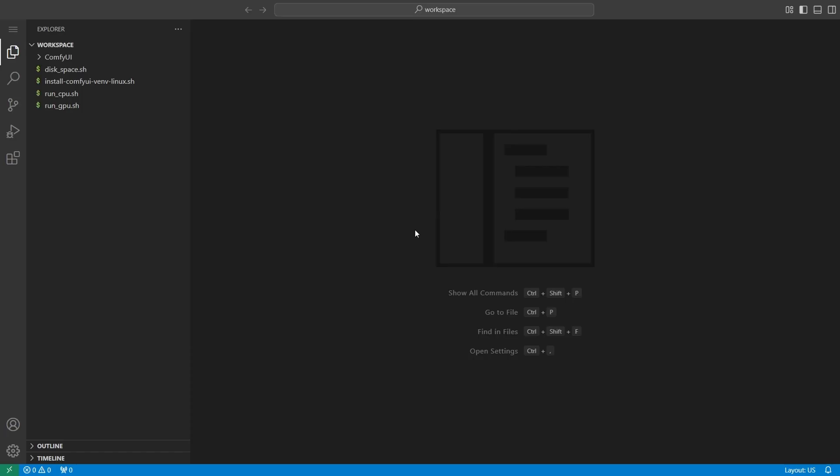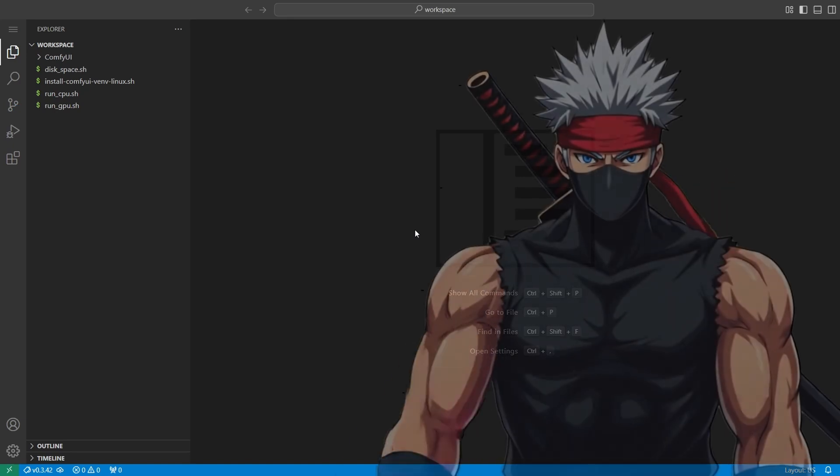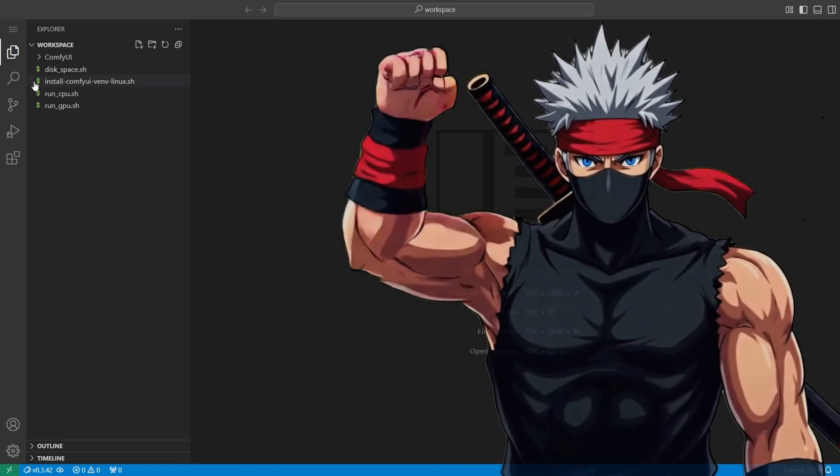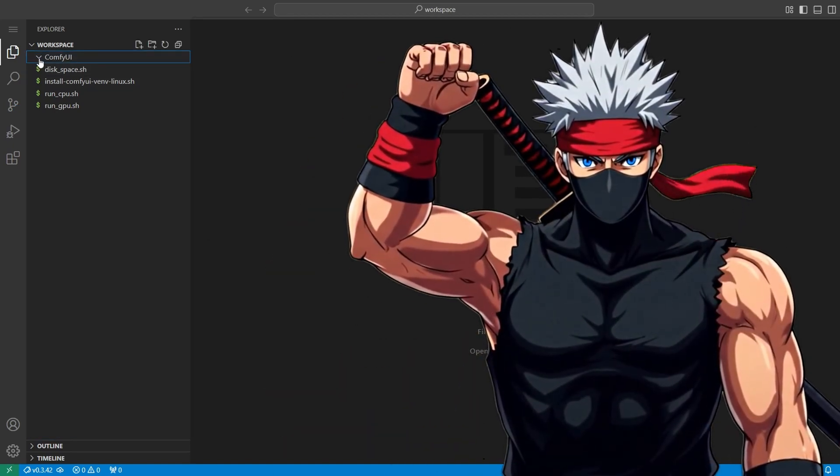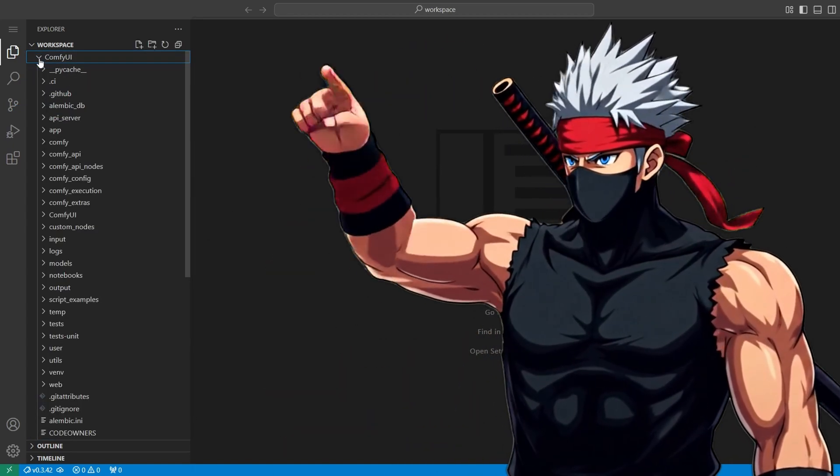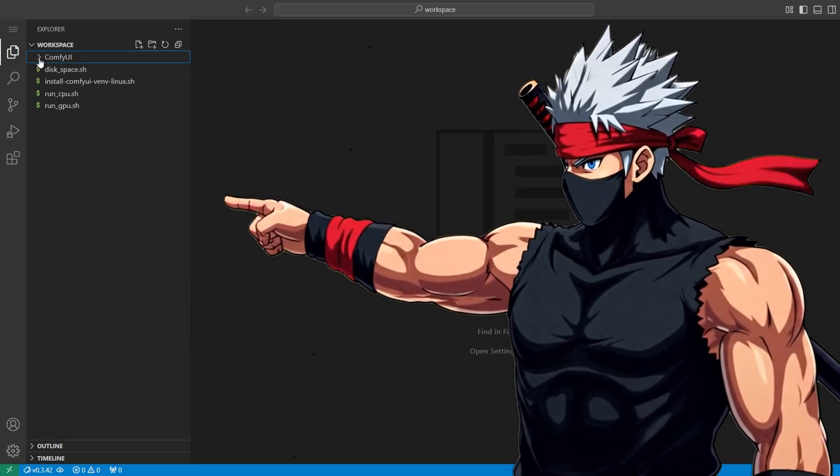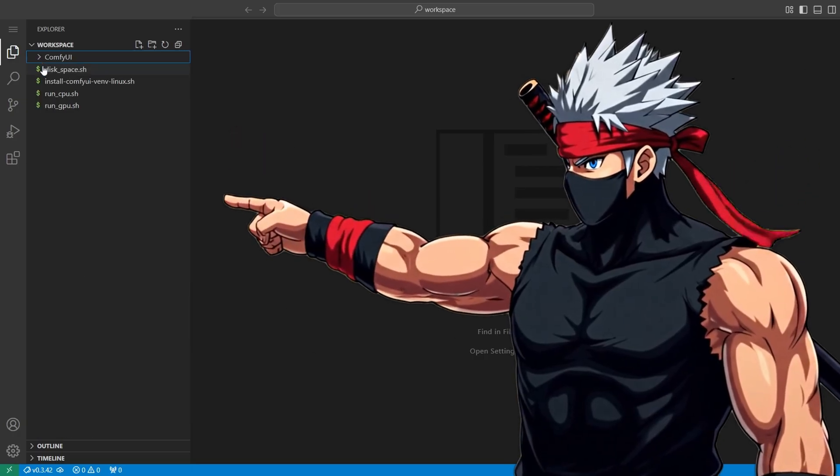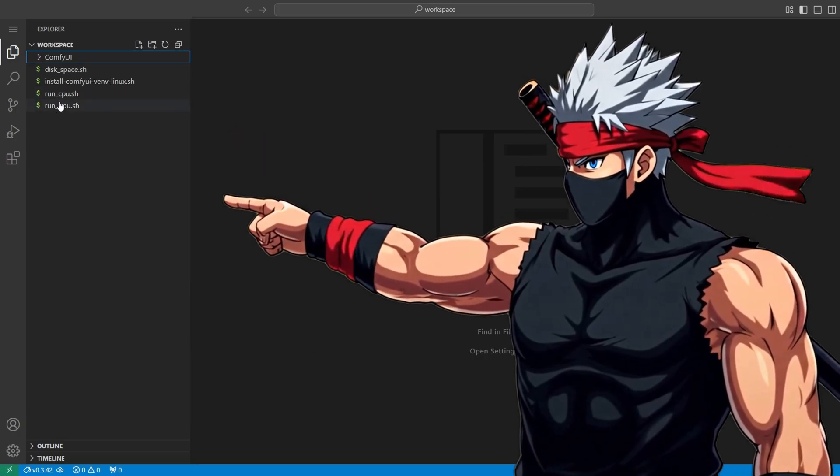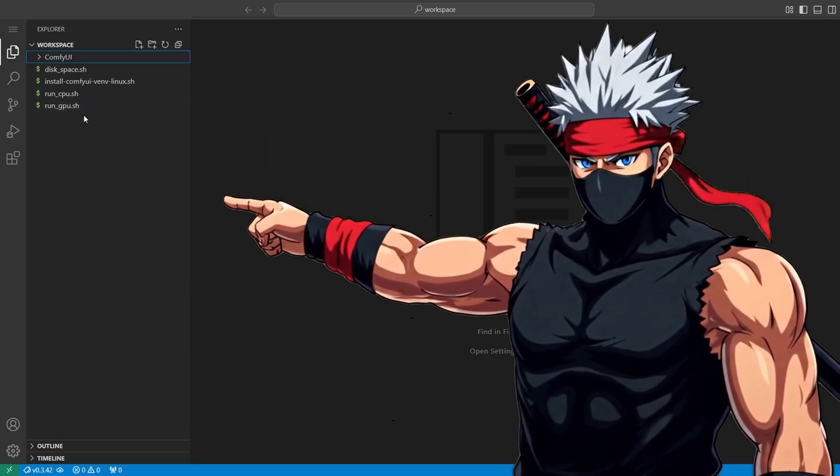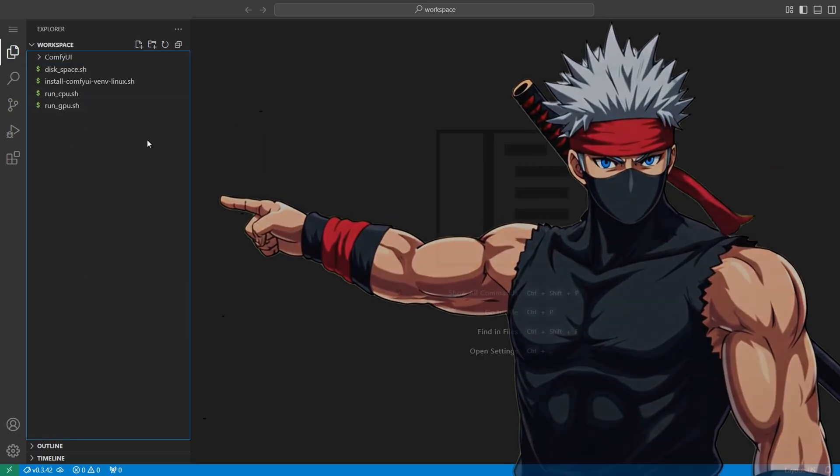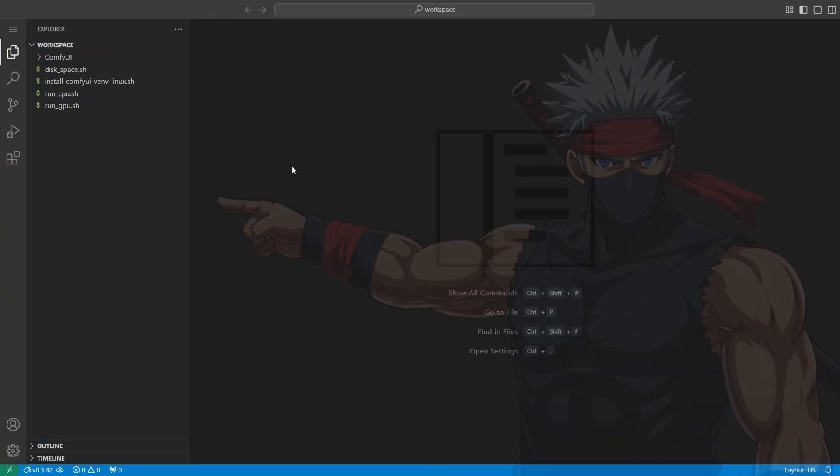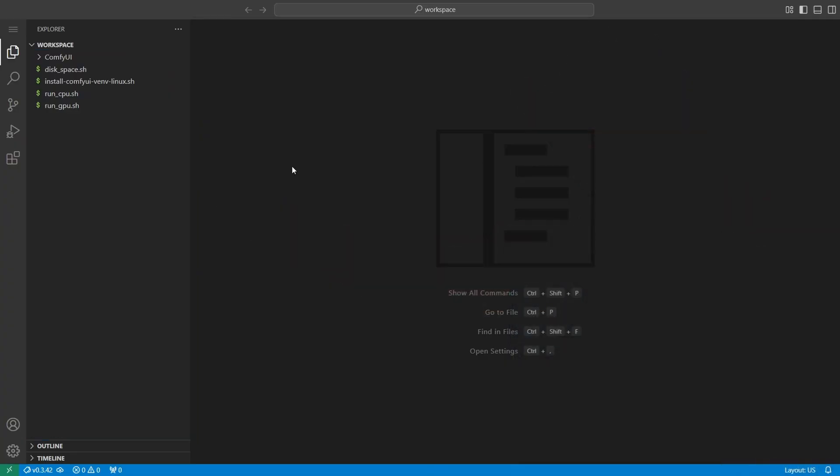This opens a browser-based Visual Studio Code environment, which acts as your workspace inside the pod. From here, you have direct access to the entire ComfyUI file system, including folders for your downloaded models, workflows, scripts, generated outputs, and everything else you need to manage and customize your setup.